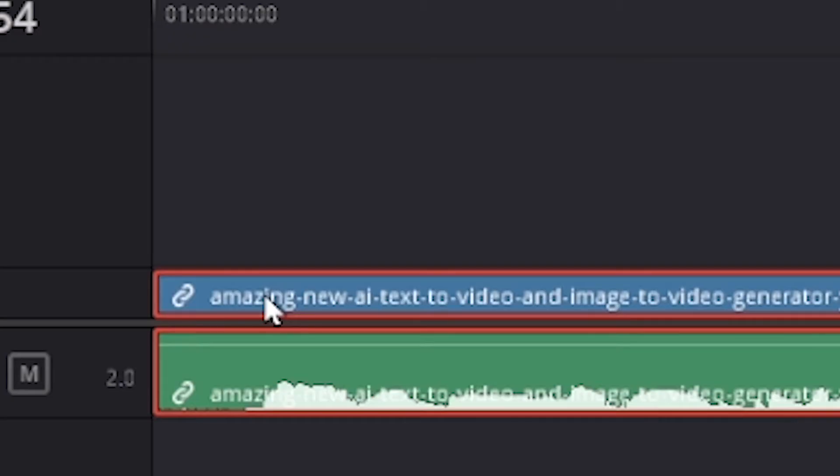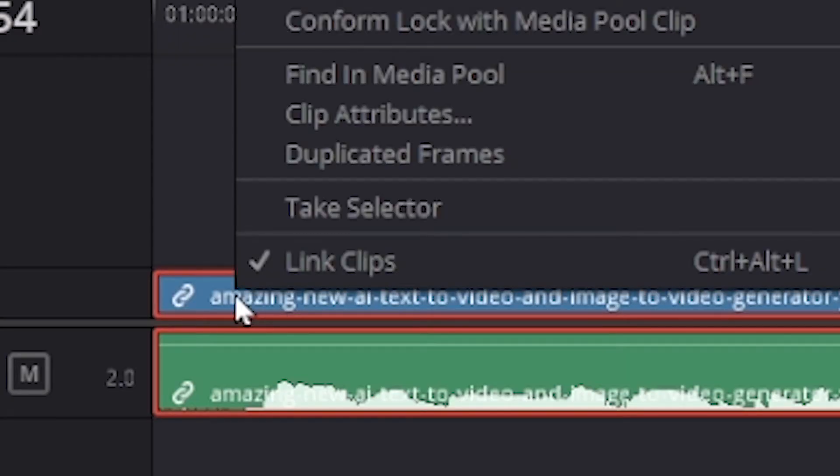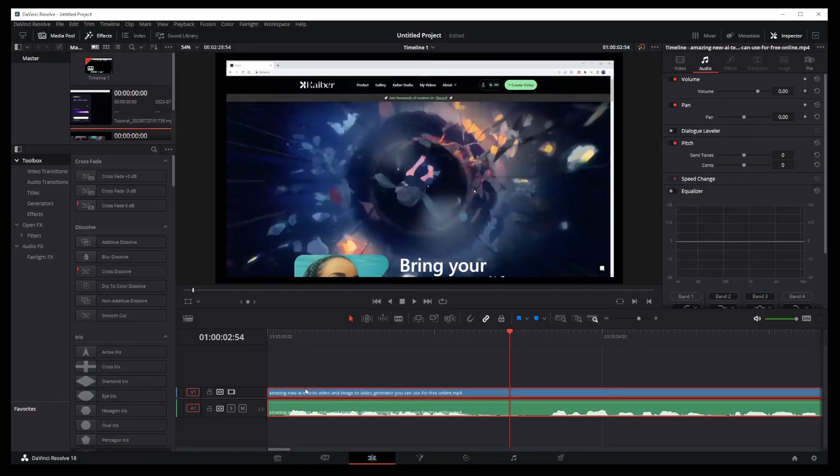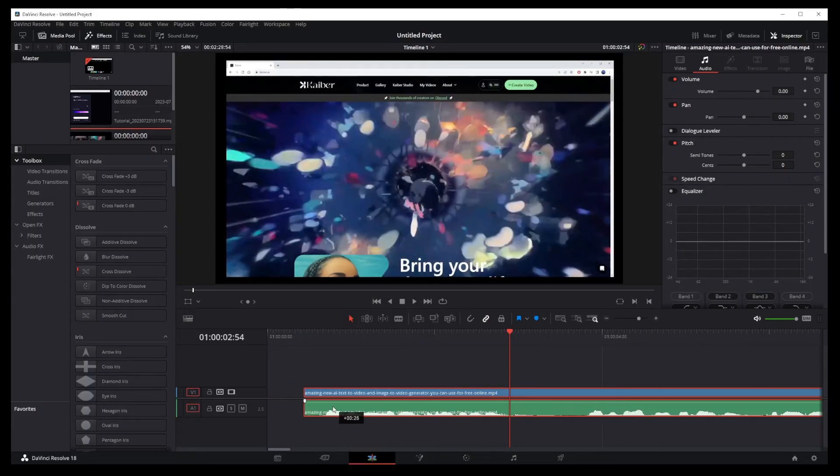Okay, with either of the audio or video tracks selected, right click on the track. And here it is. It's the first option at the bottom. Just click the link option that should currently have a check mark next to it. This will unlink your audio track from the video track.